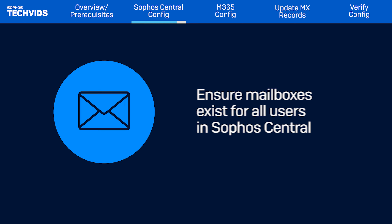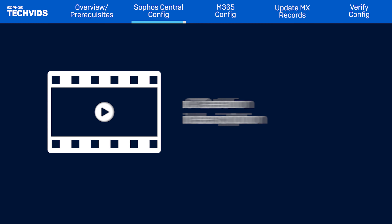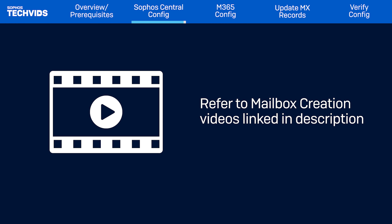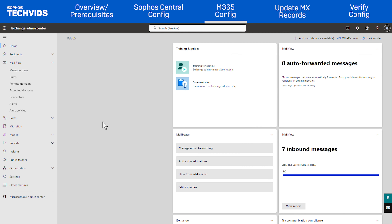Next, ensure that there are mailboxes for your users present in Sophos Central. This is vital for Sophos Email's functionality. Any user that does not have a corresponding mailbox or alias within Sophos Email will be rejected. Mailboxes can be set up in several ways — refer to the videos linked in the description for detailed steps. Once your mailboxes are in place, we'll move to Microsoft 365 to continue our configuration.